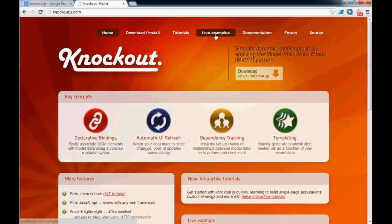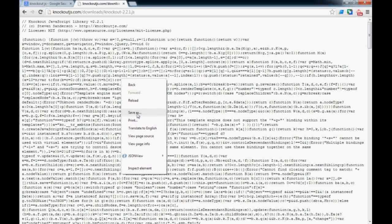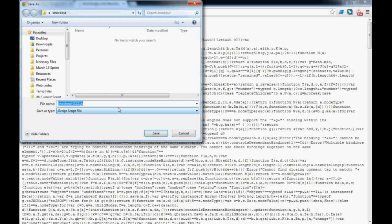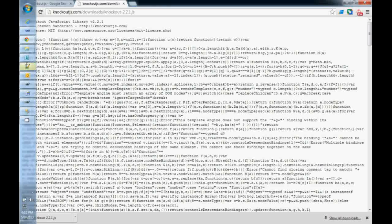of live tutorials. But first thing you need to click on this, and this is the library. This is minified so it's not readable. Don't try to read it, just save it. Save as, and I save it in desktop in a knockout folder. Just save it, and next step is the editor.